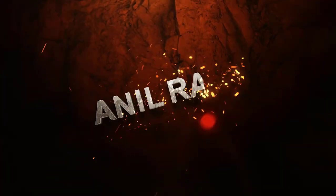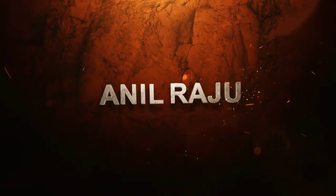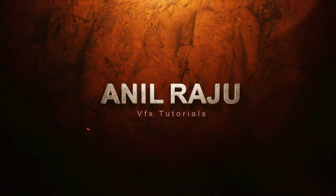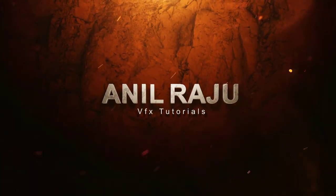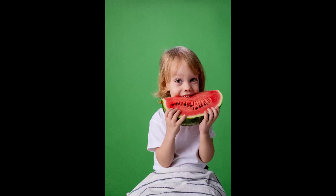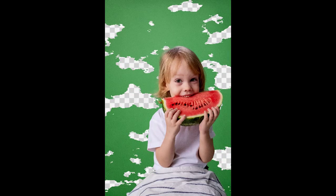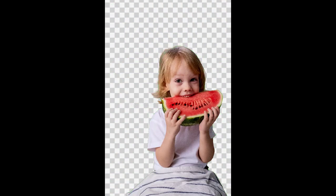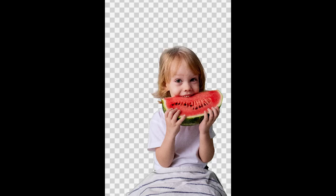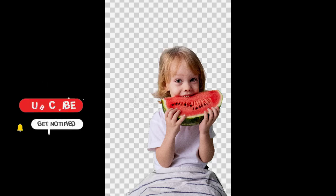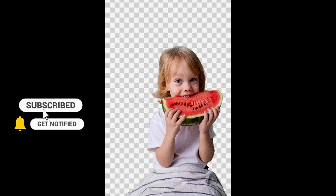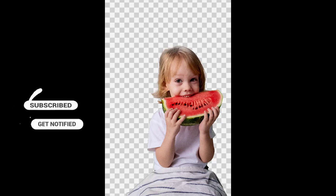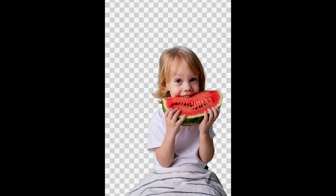Hi friends, welcome back to my other Photoshop tutorial. In this tutorial I'm going to show you how to cut out hair from background in Adobe Photoshop. Before we begin, don't forget to subscribe to my channel below and hit the bell icon to never miss an update. Let's get started.